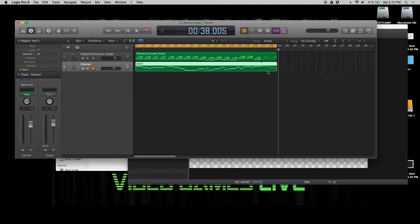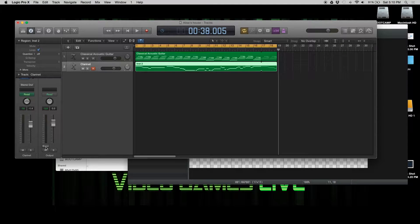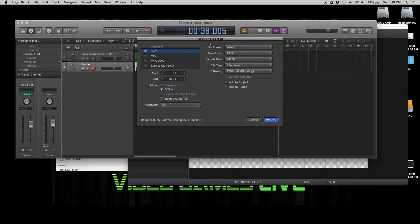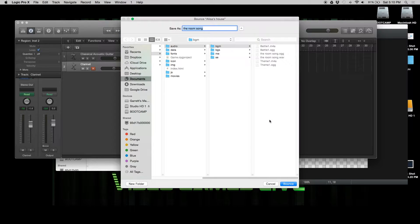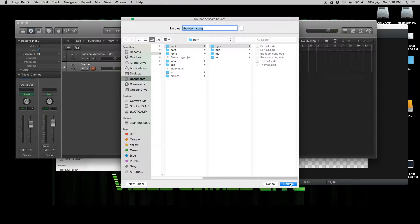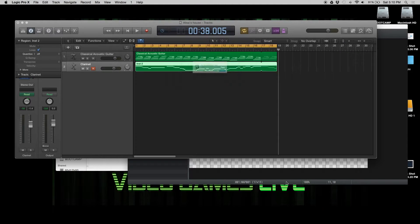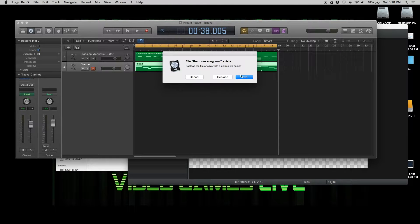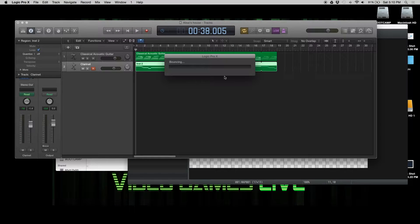First thing we're going to have to do is bounce this down. We'll call this The Room Song. I've done this before just to make sure it works. So we're going to replace it.